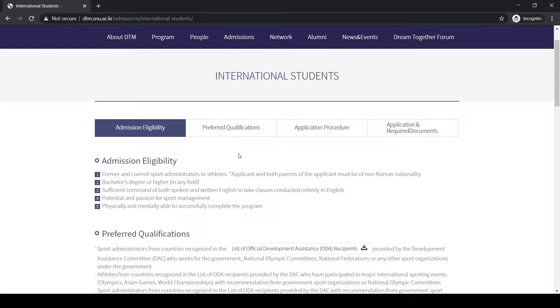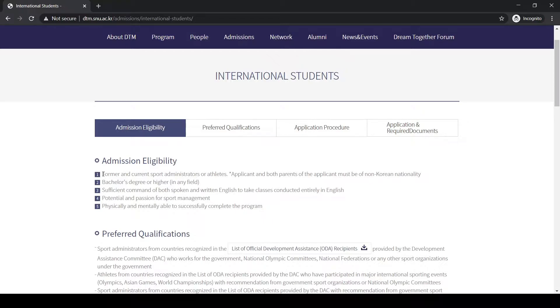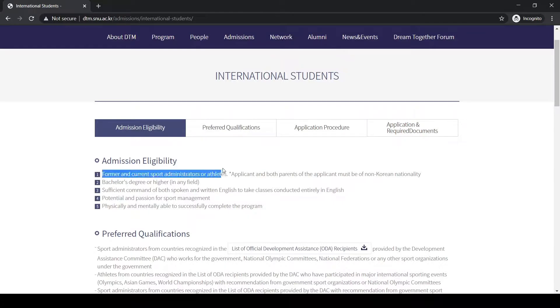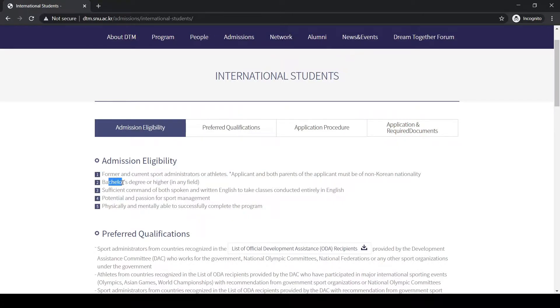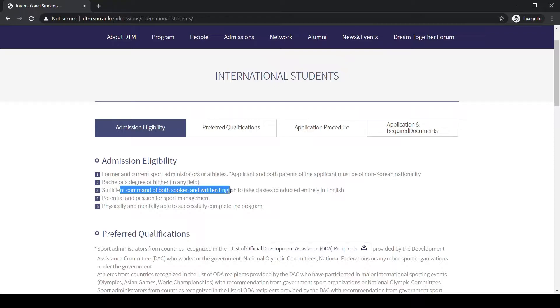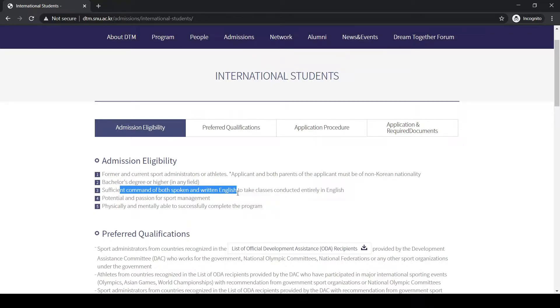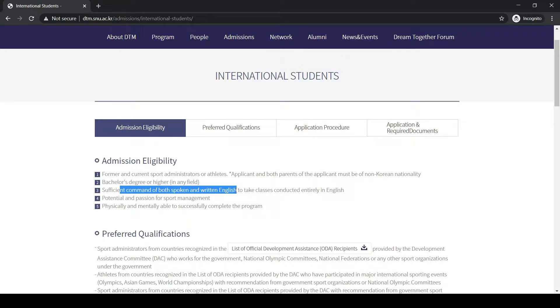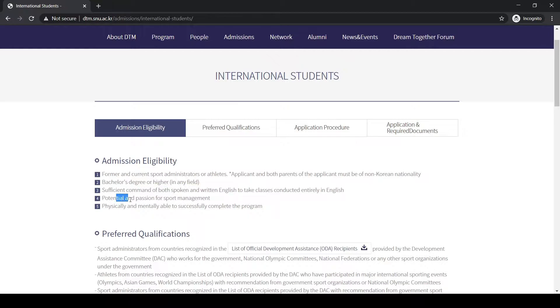Now let's see the eligibility of students who can apply for this scholarship. First of all, this is for students who are former and current sport administrators or athletes, or who already have a bachelor's degree in their field and who have sufficient command of both spoken and written English. If you don't have Korean skills, it doesn't matter because you can pursue your course in English.